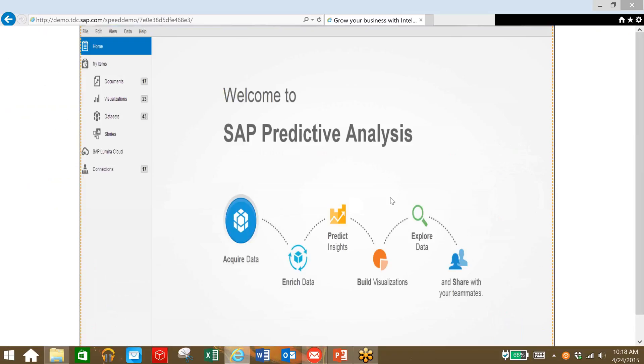We can then use SAP Predictive Analysis to take a look at our data set and determine the best locations to launch our new product.